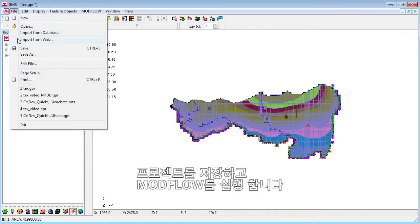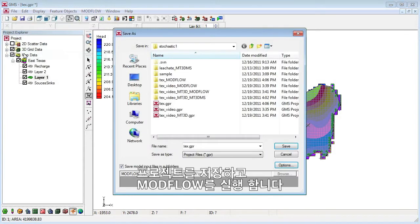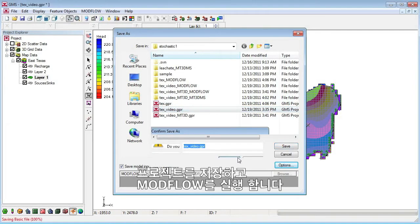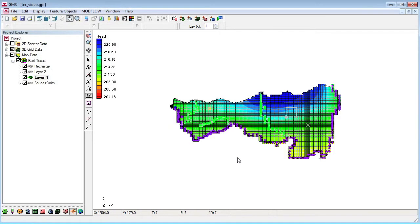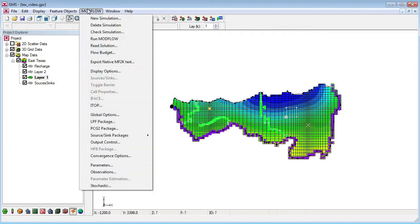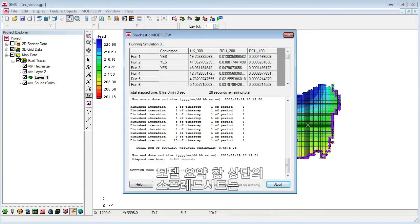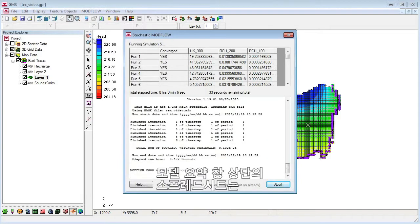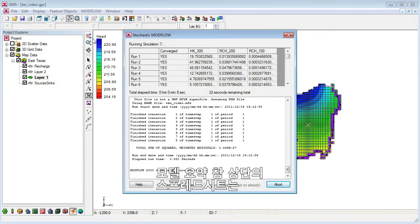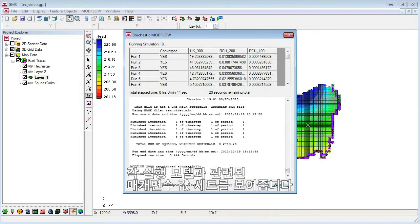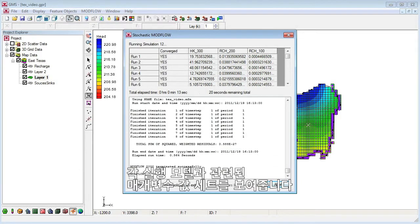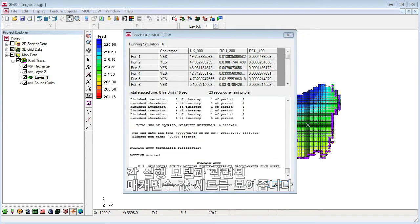We'll save the project and run MODFLOW. The numbers show the set of parameter values associated with each model run.